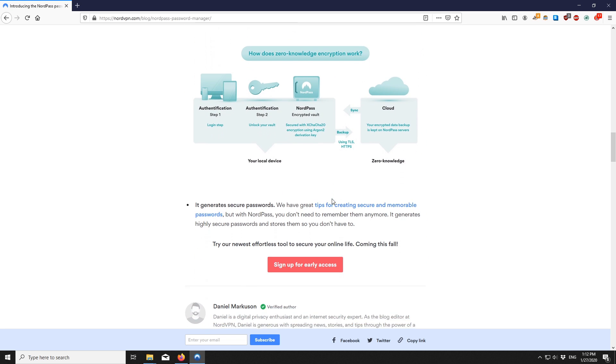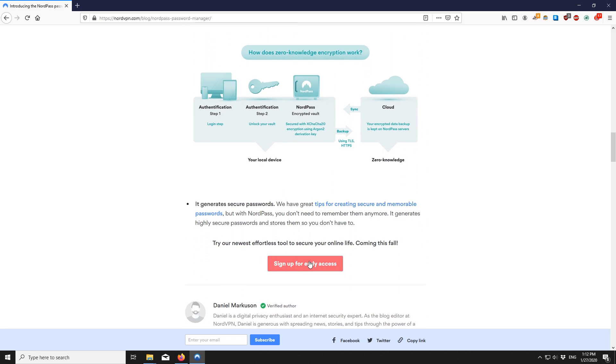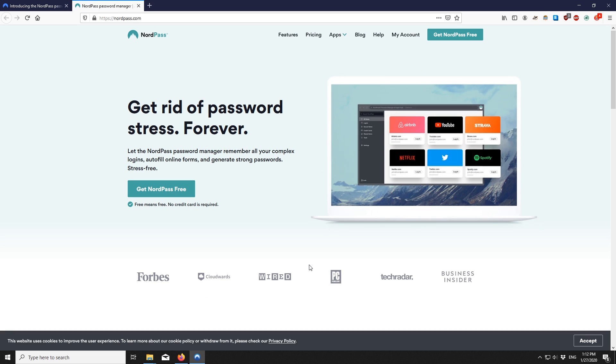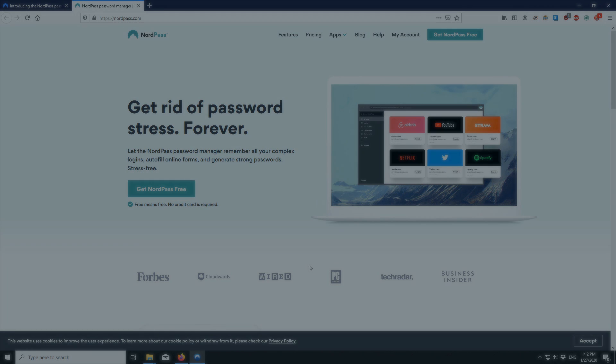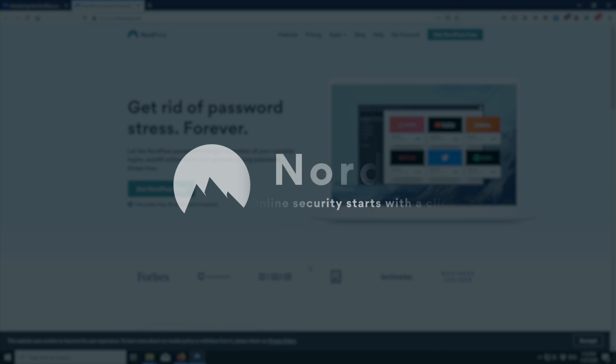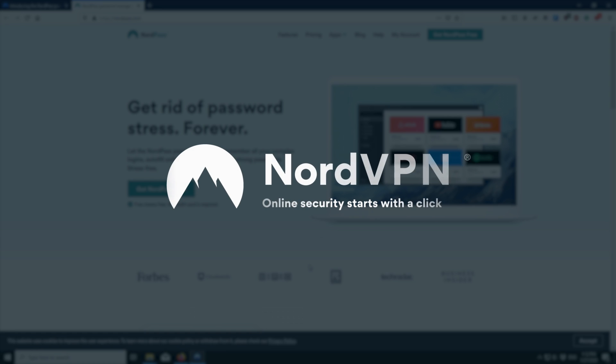If you are looking for one, you could check our own password manager NordPass. To learn more about online security, don't forget to subscribe to the NordVPN YouTube channel.